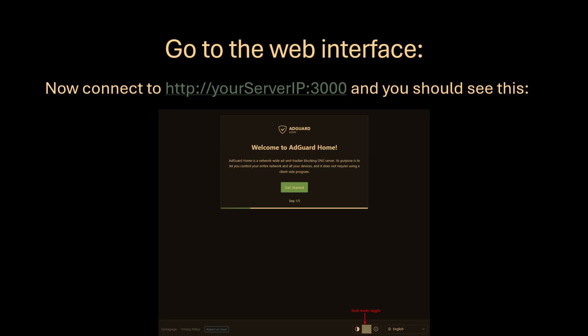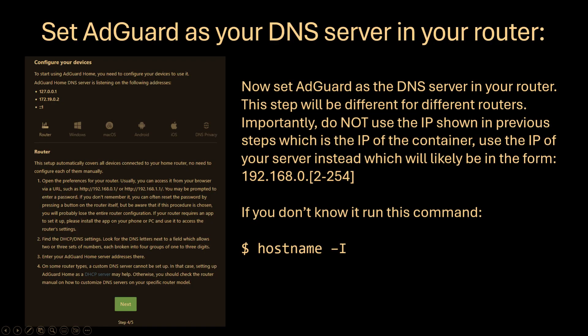I didn't make any changes for step 2 and I set a username and password in step 3. Now for step 4, set AdGuard as the DNS server in your router. This step will be different for different routers.